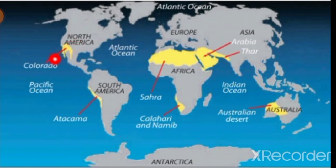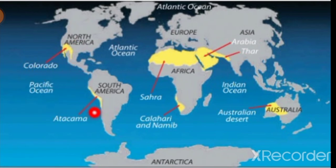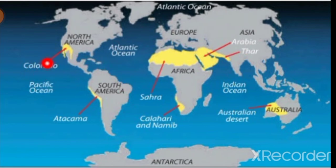In North America, it's called the Colorado Desert. And in South America, in Chile, the Atacama Desert. Those deserts have the most harsh climate of the globe.